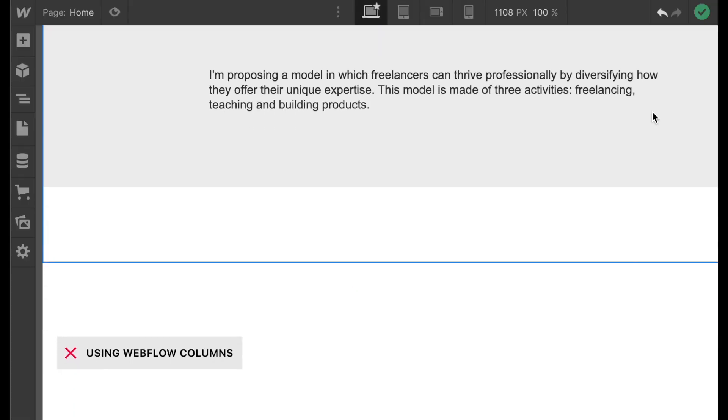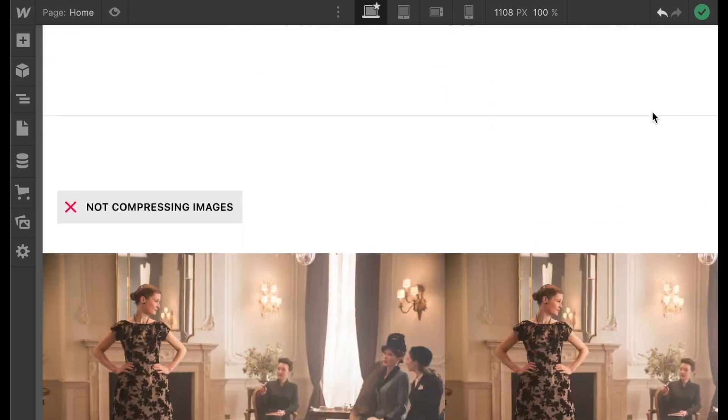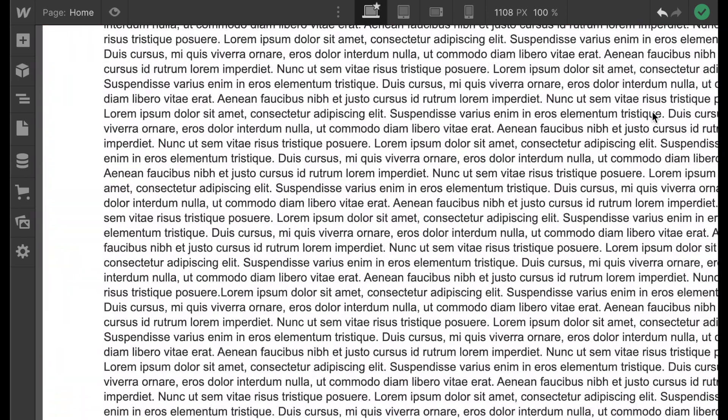I've put all the mistakes and solutions in one Webflow project that you can explore by yourself. Just open the read-only link and duplicate it if you need. I hope that was useful. Bisous.